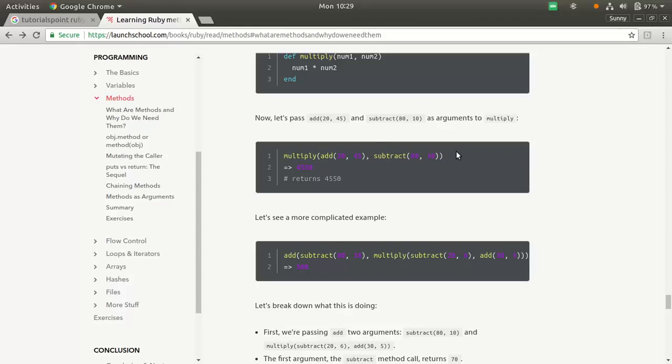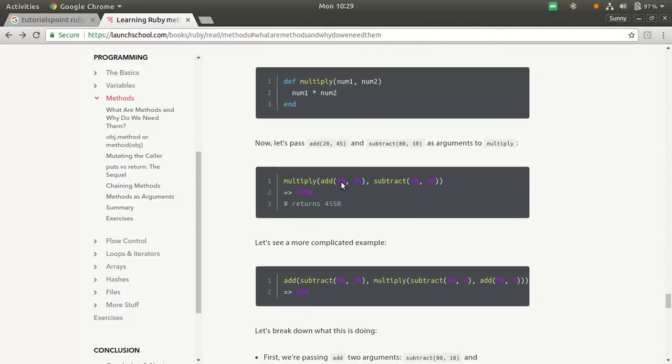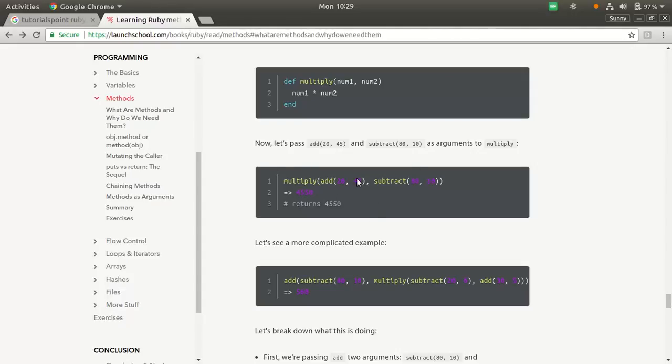What we can do is we can even make it like this. We have this multiply definition. We can pass methods as an argument. Multiply add 20, 45, sub. This will return one value. This will return one value. These two values will be used by this multiply method. And 4550 will be returned. Why 4550? Because 20 plus 45, which is 65, 65 into 80 minus 10, which is 70, so 65 into 70 is 4550.